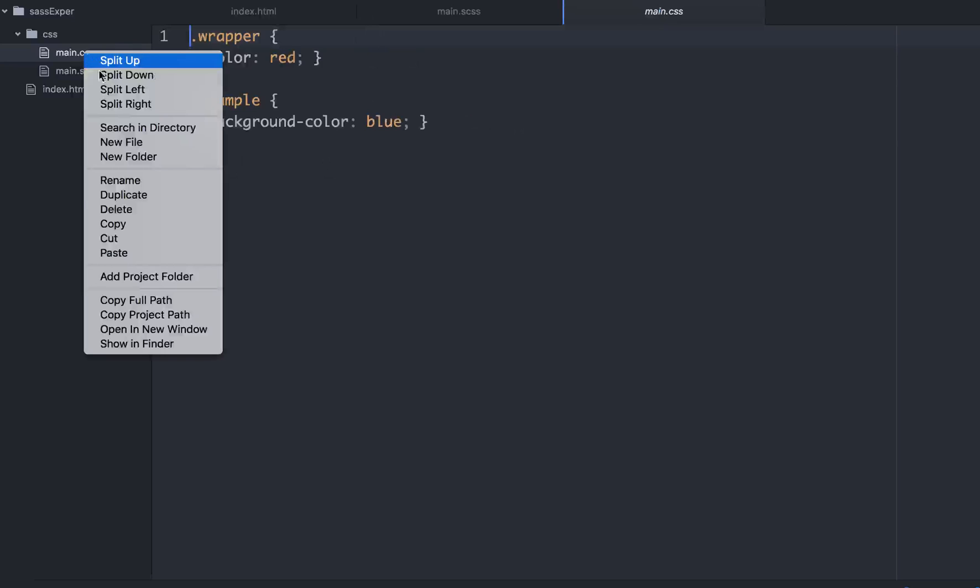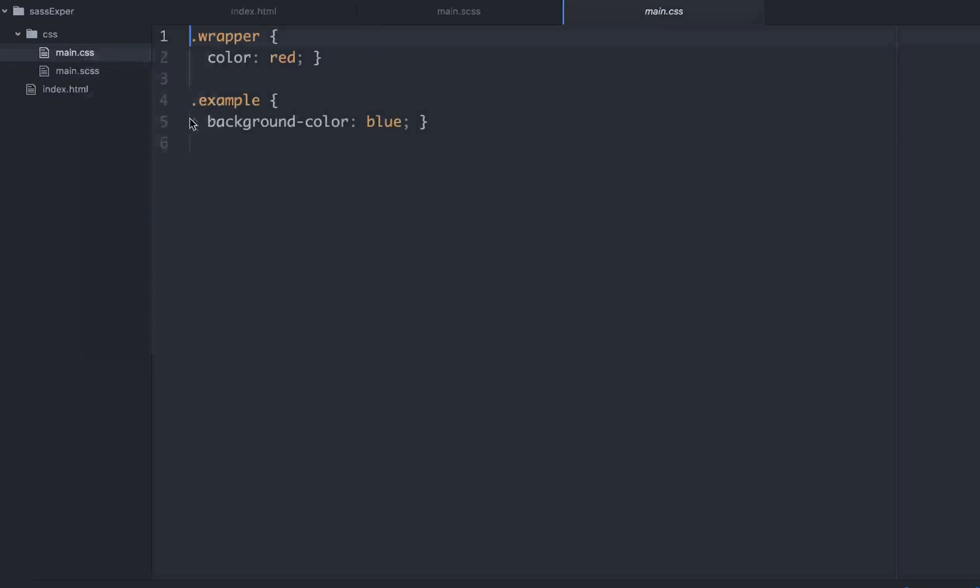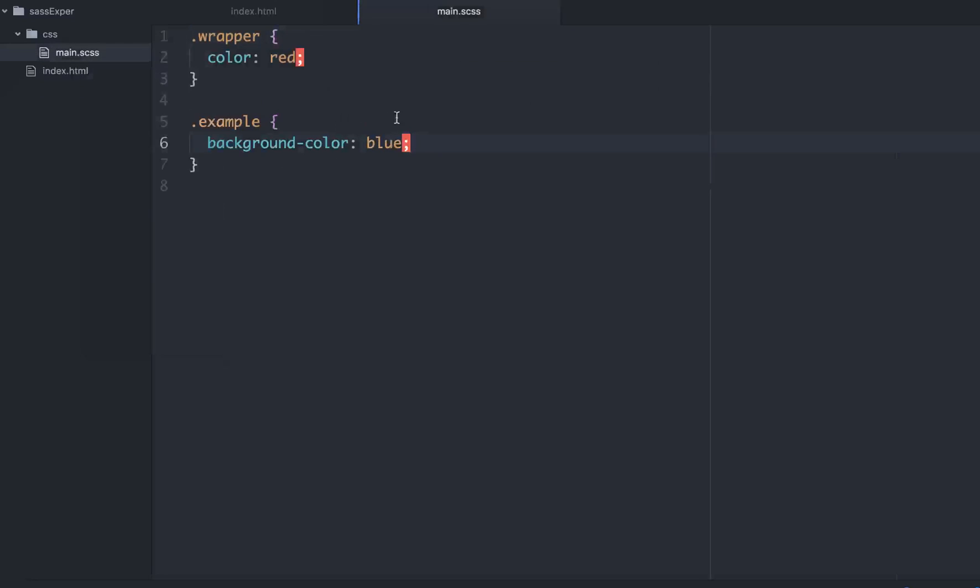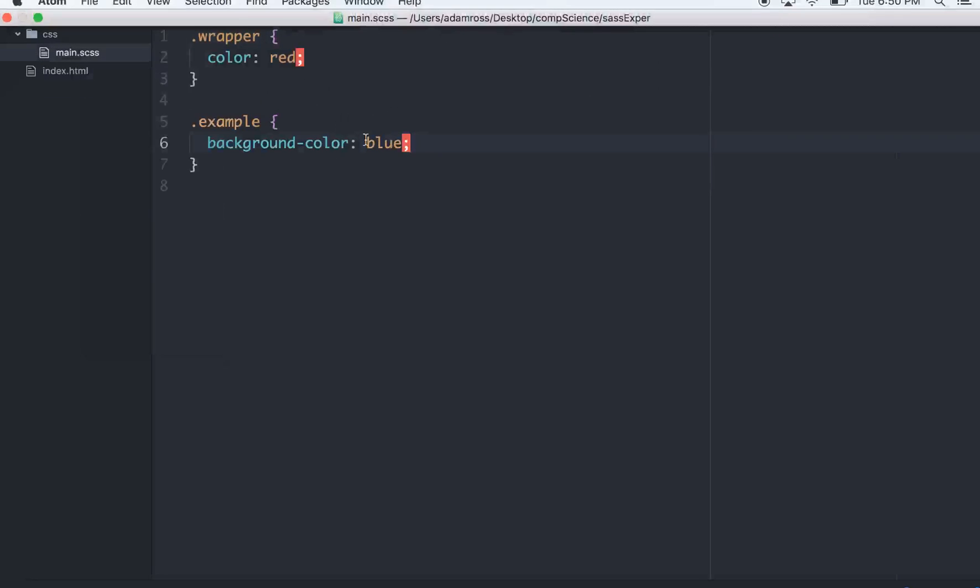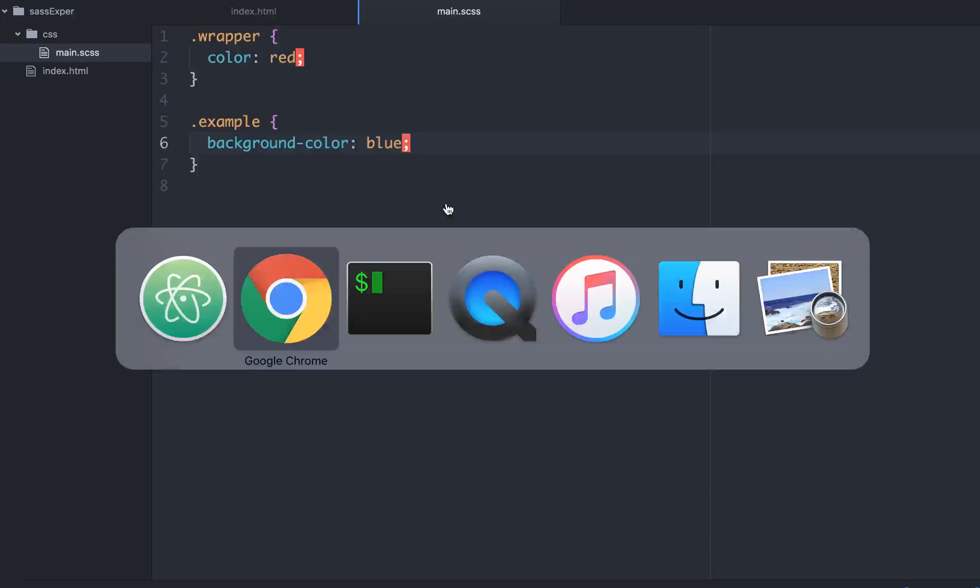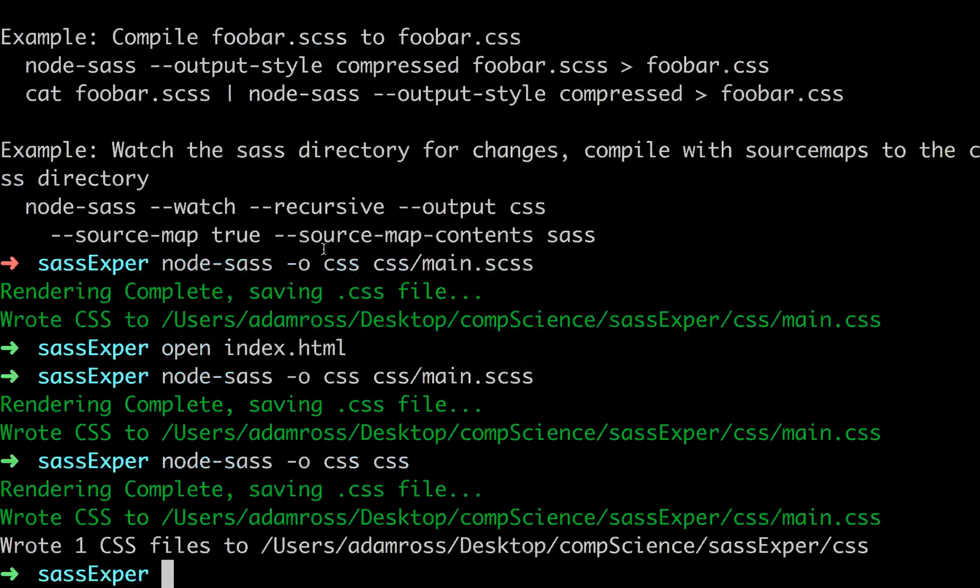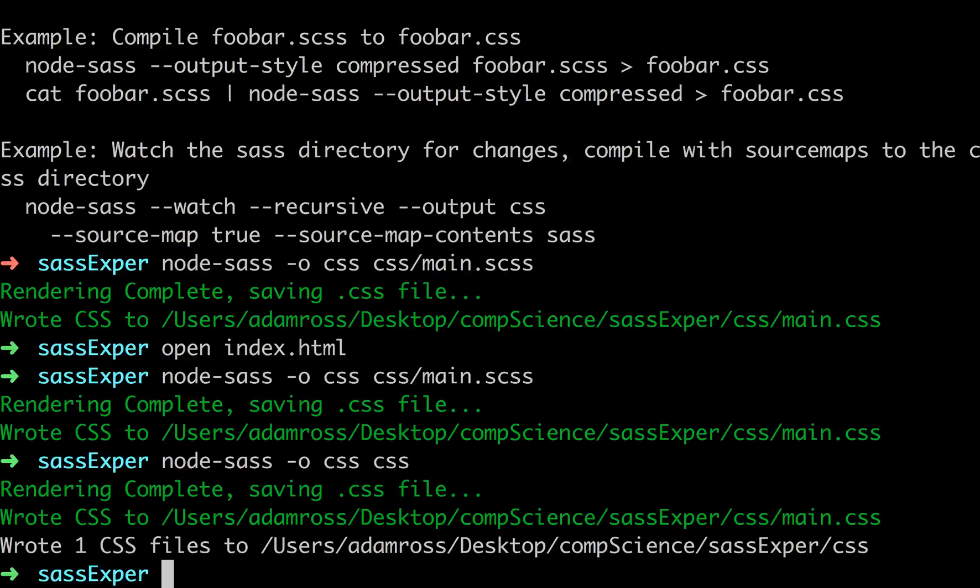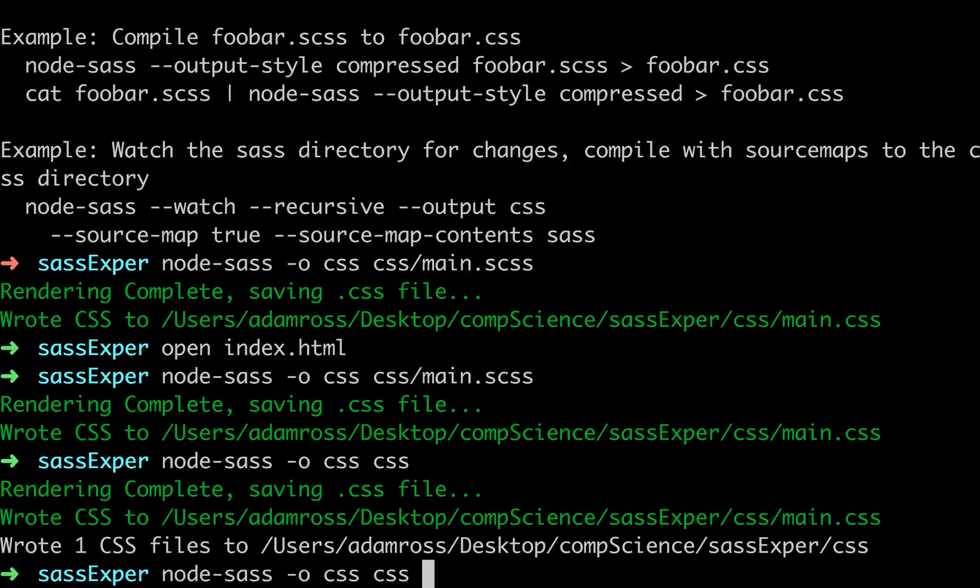So let's go back here. Let's delete this CSS file that we made. Delete it, move to trash. So now we just have our main.scss file. If you didn't want to keep running this command of node-sass-o.css css, that seems like a lot to run. The cool thing about node-sass is that you can use the watch flag so it continually updates anytime that you save. The way to run that would be node-sass-o-css-css-w at the end with the watch flag.